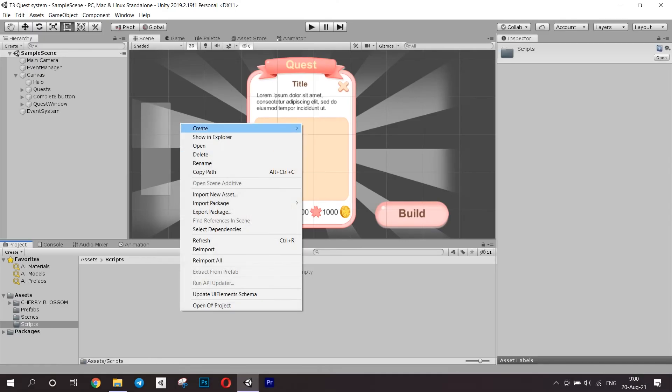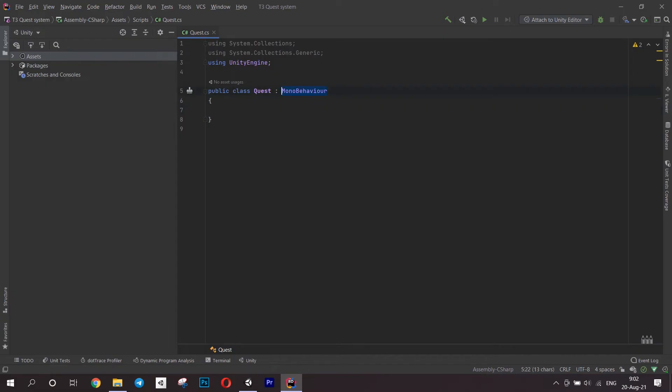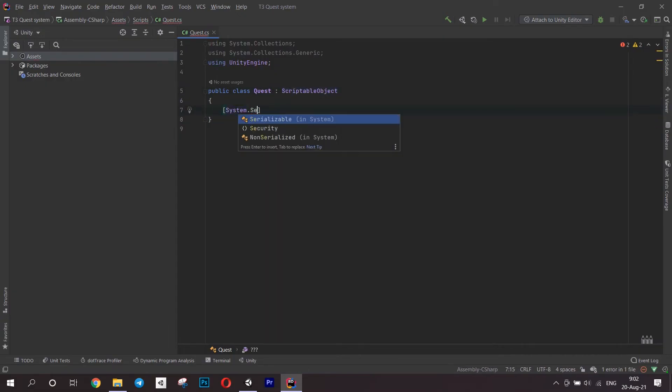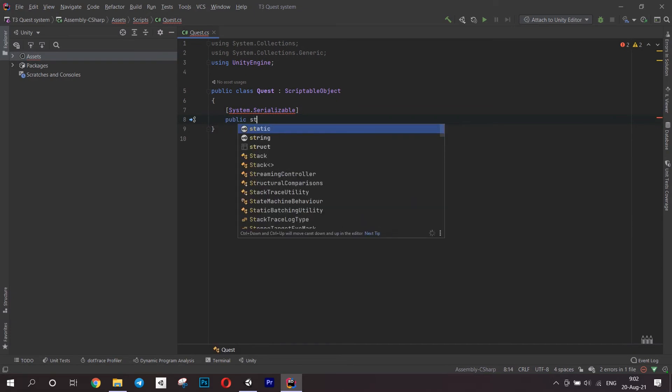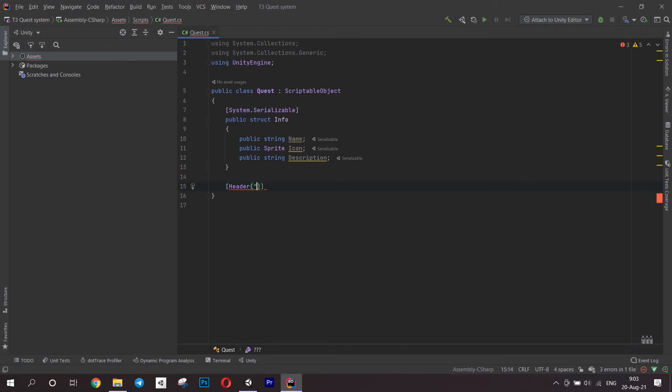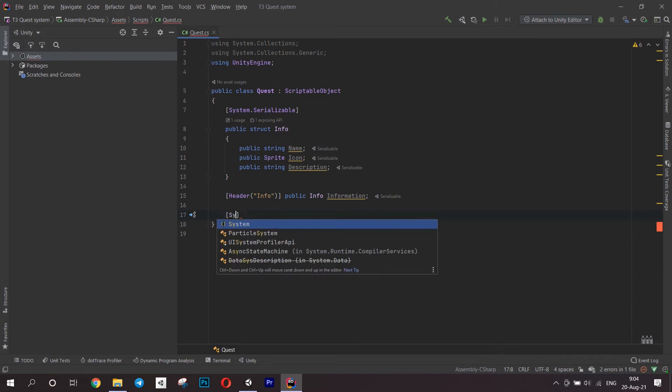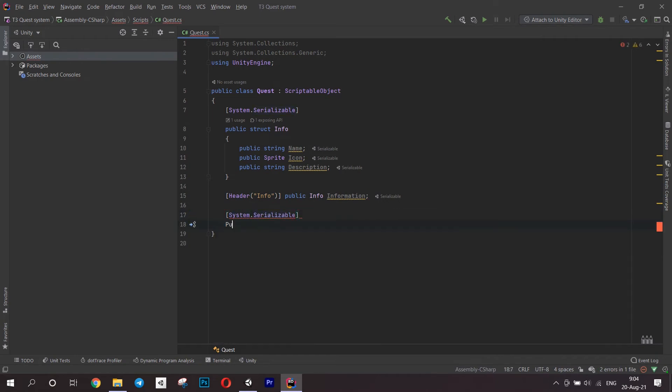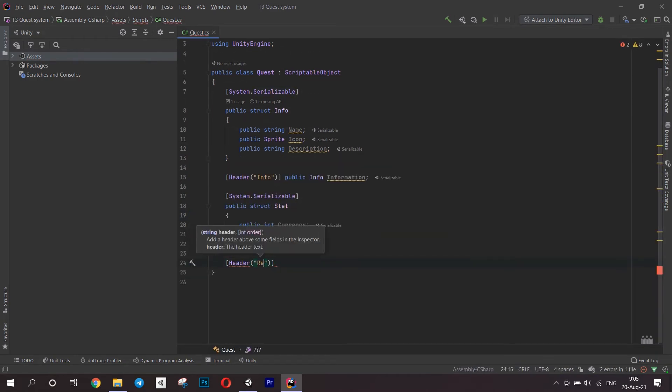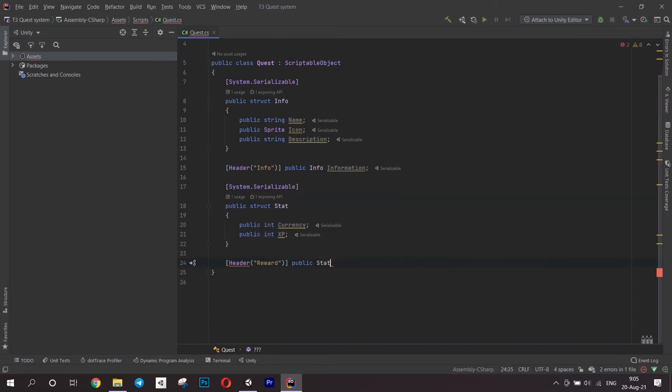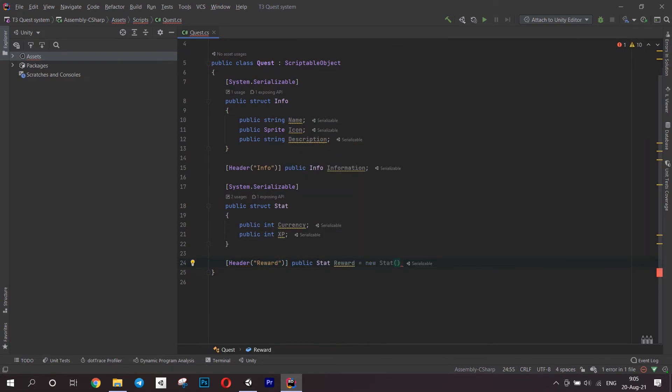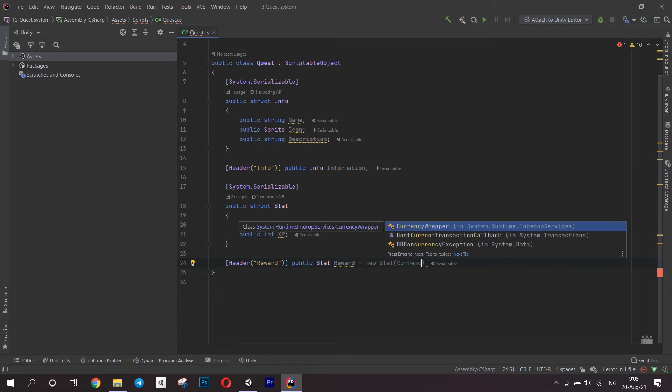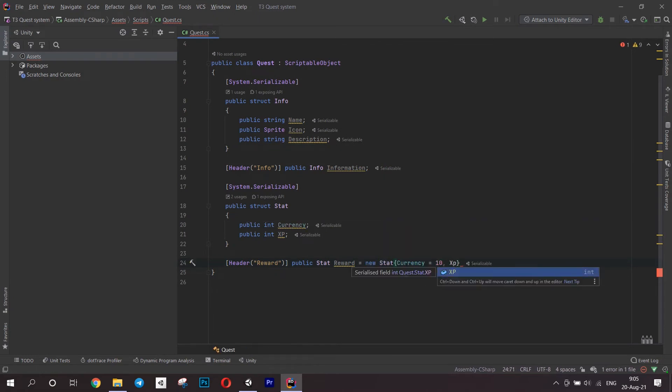Now let's get to the coding. Create the quest script. It will inherit from a scriptable object. Open it in the editor and add a structure for the information about the quest. We will have a name, icon, and description. Create a field for this information. Next, create another structure for the reward we get when we finish a quest. Add a field for it. We can also assign the default values here. I made all the fields here public since it is a scriptable object and we'd have to fill in them in the inspector.